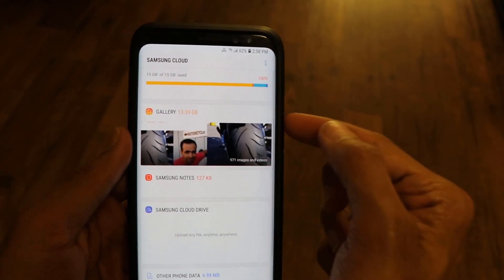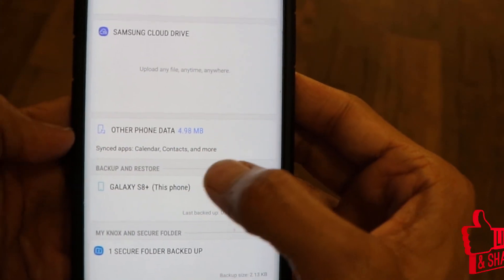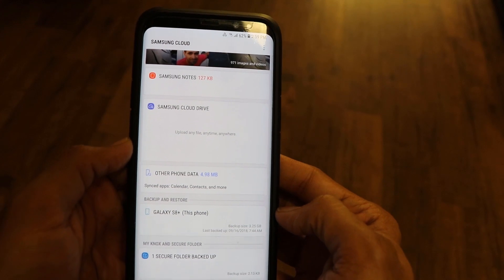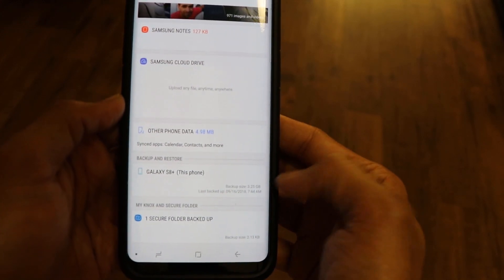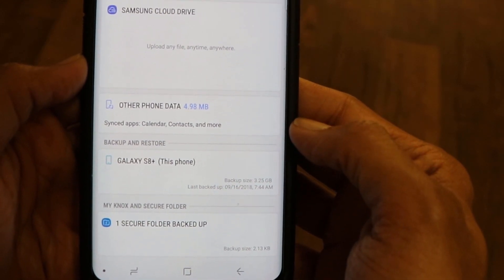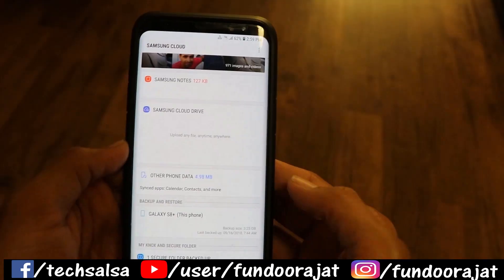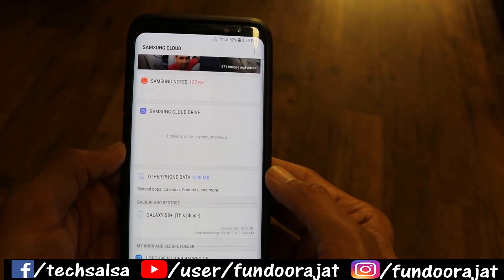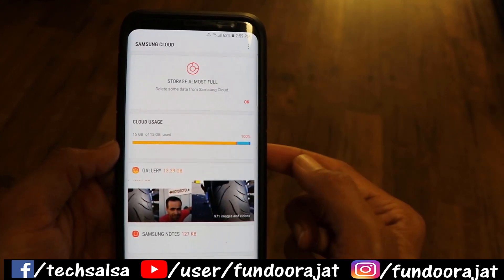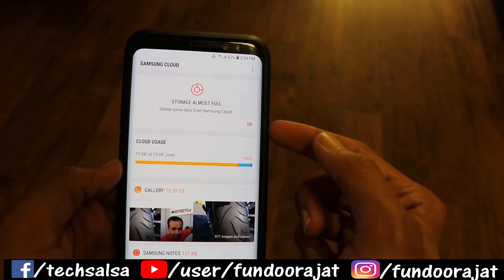Scrolling down, you can see Gallery is taking 13.39 GB. Other phone data is like 55 MB, which is not much. The backup of my phone is taking 3.25 GB, as you can see right here — this is the automatic backup that goes to the Samsung cloud account. If we combine the size of the gallery plus the backup, it's actually more than 16 GB, so that's why the storage is full.